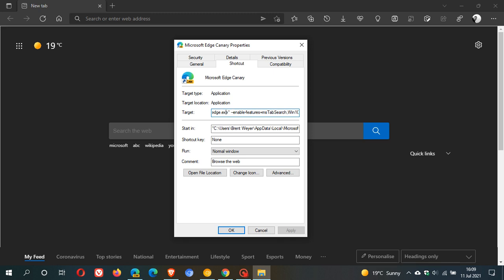...and then you're typing --enable-features=MSTabSearchWithCapitalTSearchWithCapitalS W10 tab, capital T search, capital S caption, capital C button, capital B.